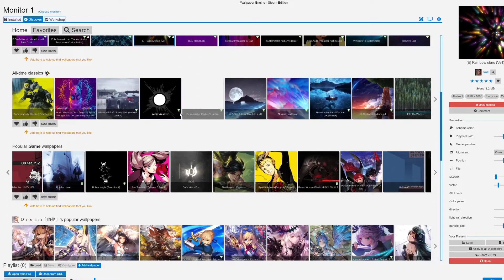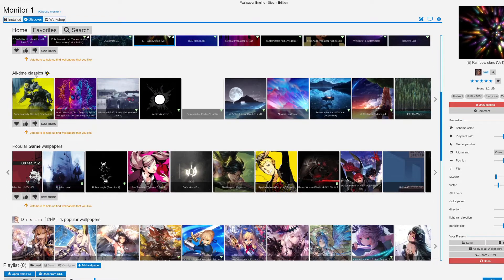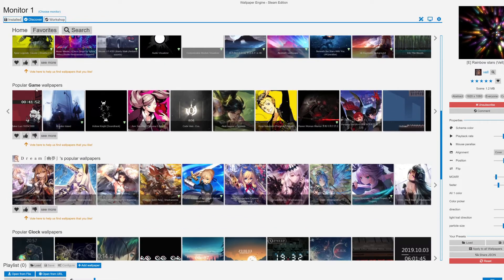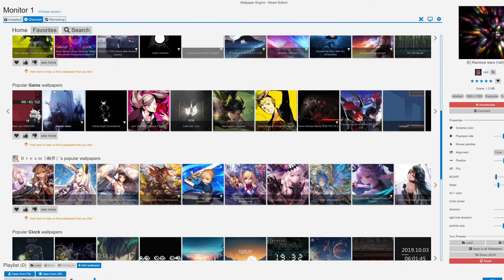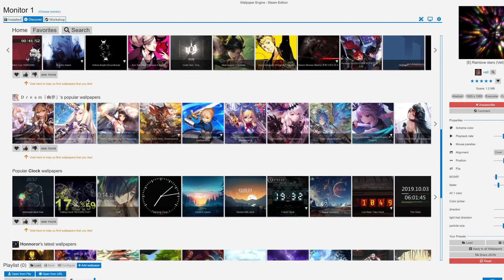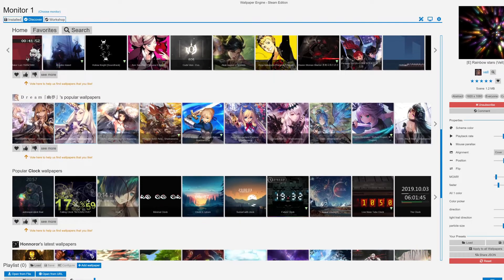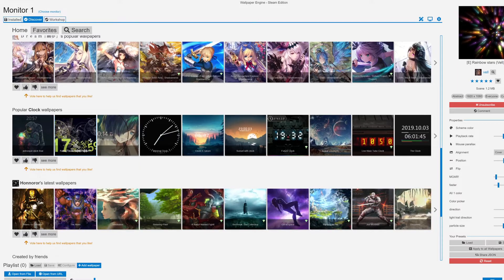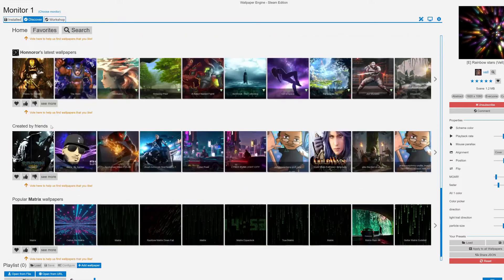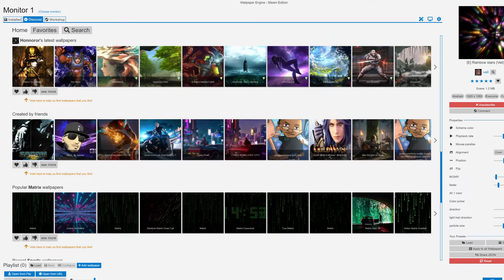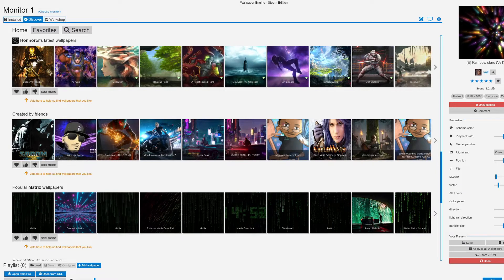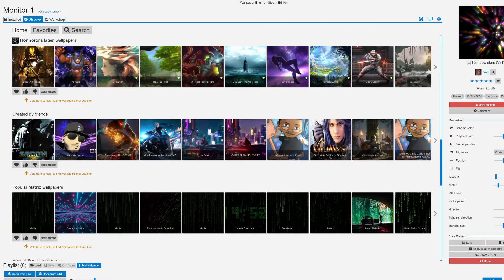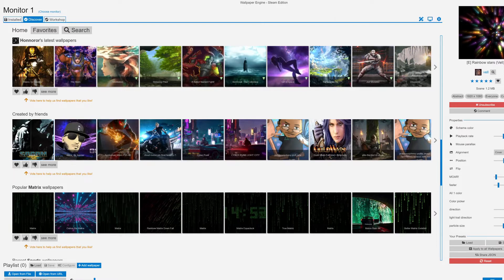You can search for all-time classics, scroll through these, popular game wallpapers, anime wallpapers, clock wallpapers - there's all types of stuff.